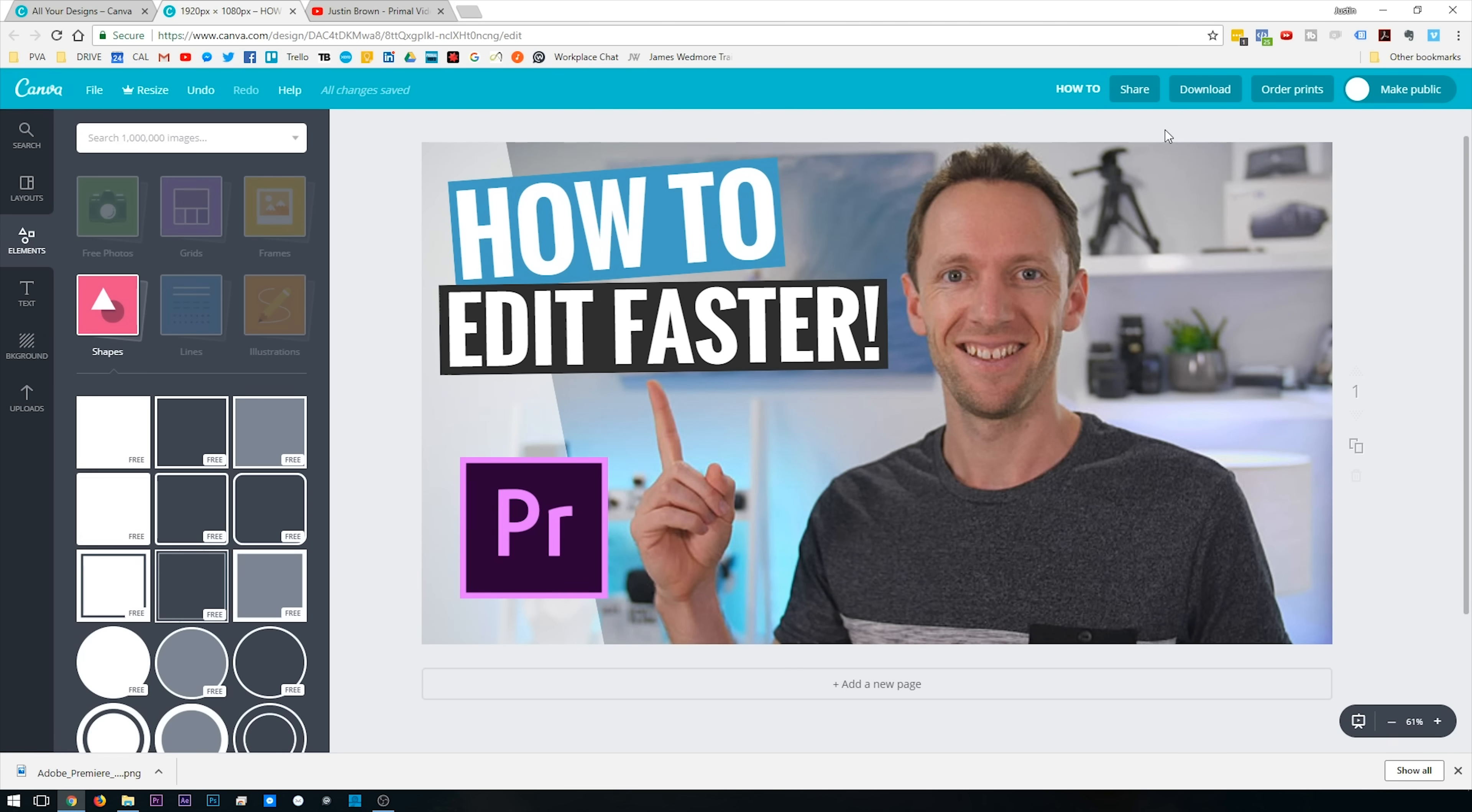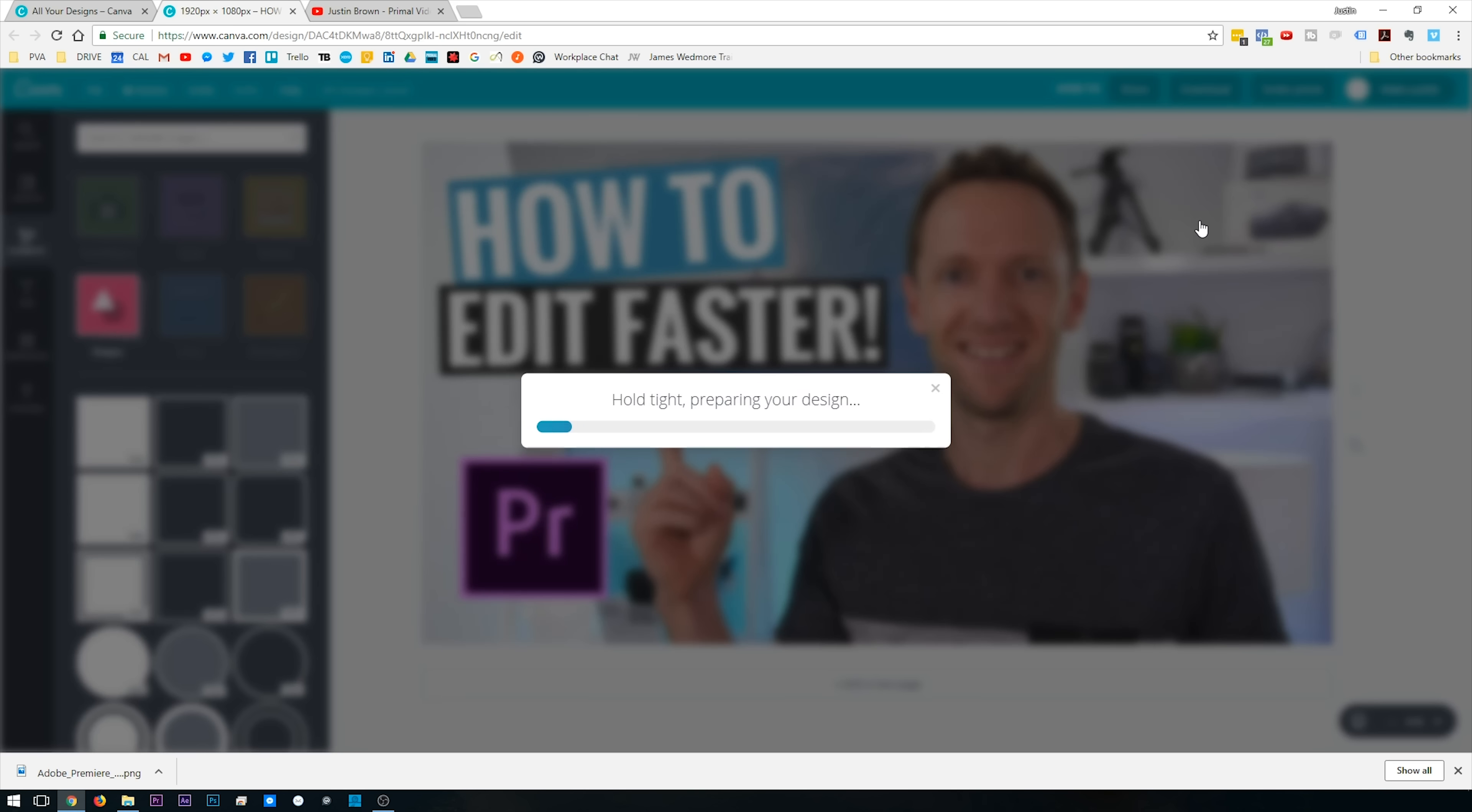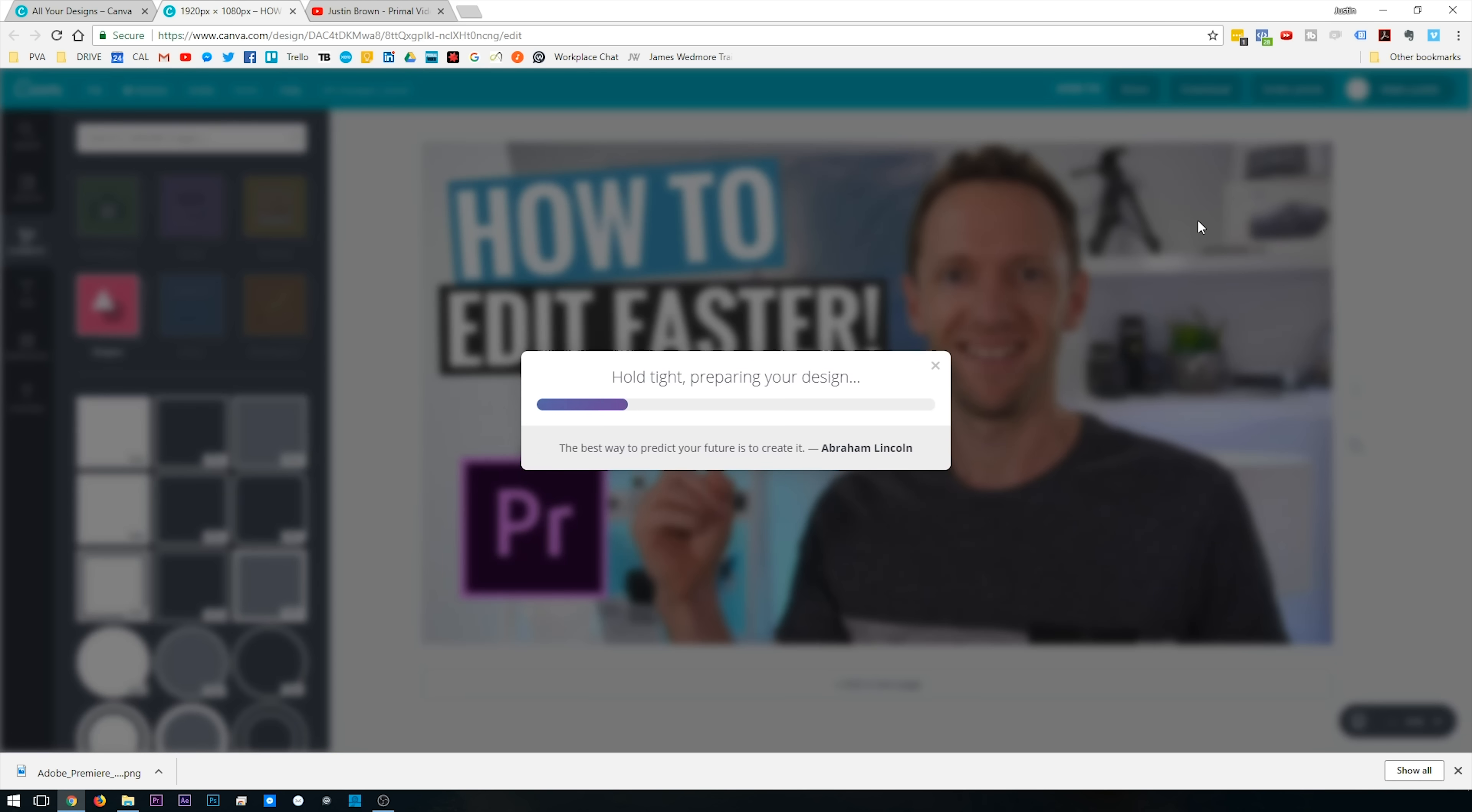Once you're done, all you need to do is hit Download, choose JPEG, and hit Download, and that's gonna ask you where you wanna save it on your computer and jump into YouTube and upload it on your video.